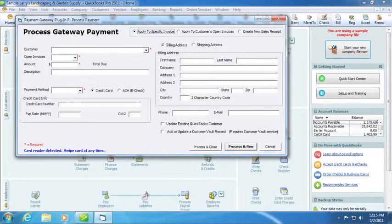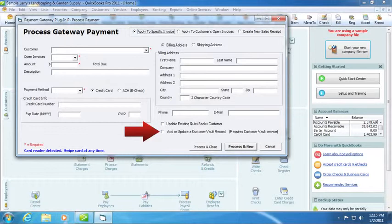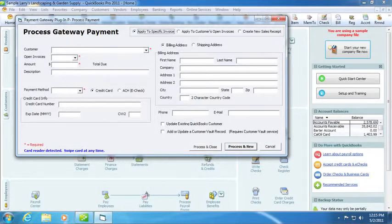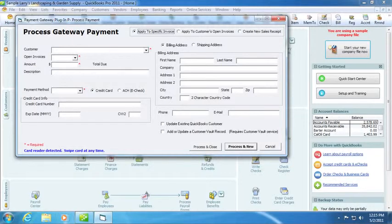You can also add or update a customer vault record. Clicking this box will record the transaction ID from the transaction in the new vault ID field inside QuickBooks. When running subsequent transactions for this customer, a new checkbox will appear that reads, you have previously billed this client with a credit card or ACH. Check this box to use the information on file to bill this client.